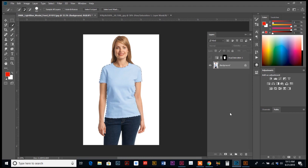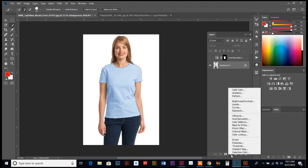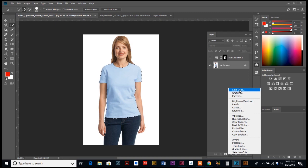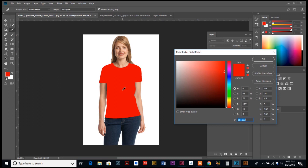We could also do this using a solid color adjustment. So we have our shirt selected. We're going to go back down to our adjustment layer, and all the way at the top it says solid color. So let's do solid color. Obviously that looks weird, it kind of dropped out the shadows and stuff, but don't worry, we're going to fix that in a minute.